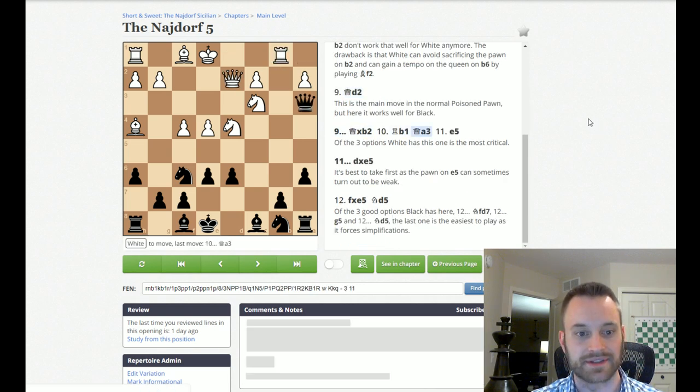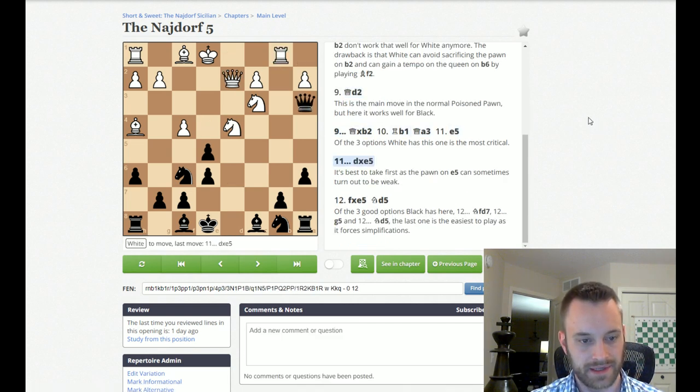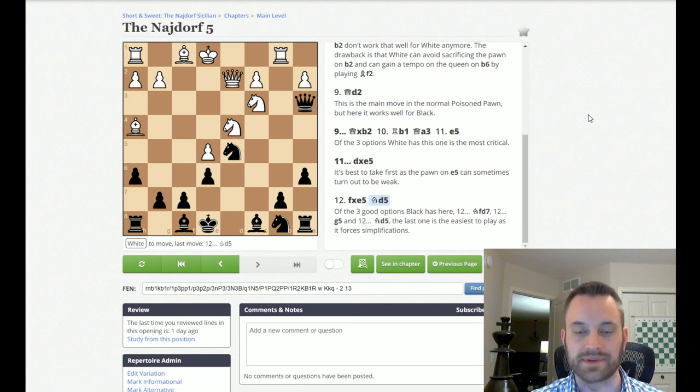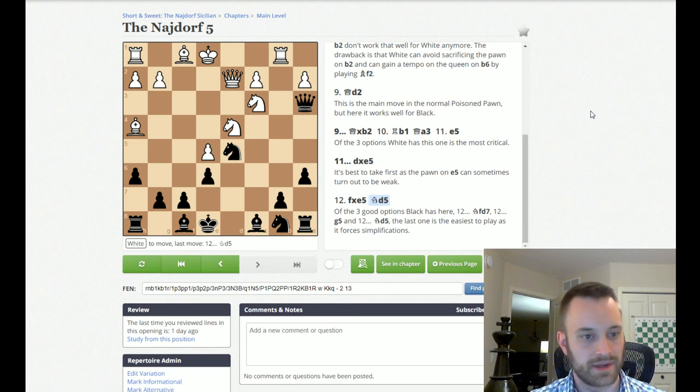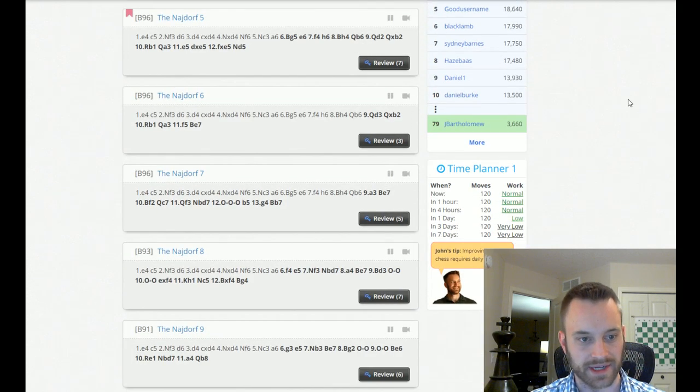Very interesting dynamic suggestion here. And you can see White's going to be trying to gain some compensation by pushing in the center. So, if you're curious about what he recommends, that's what he likes against Bishop G5.